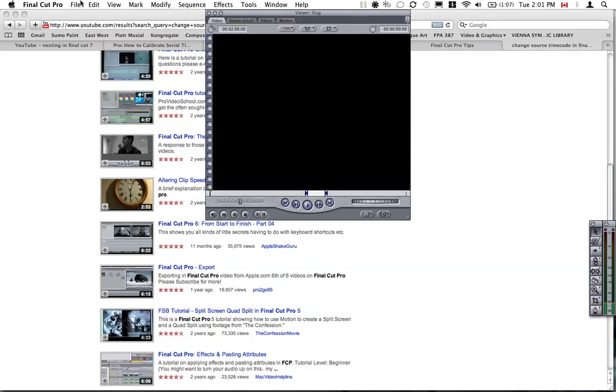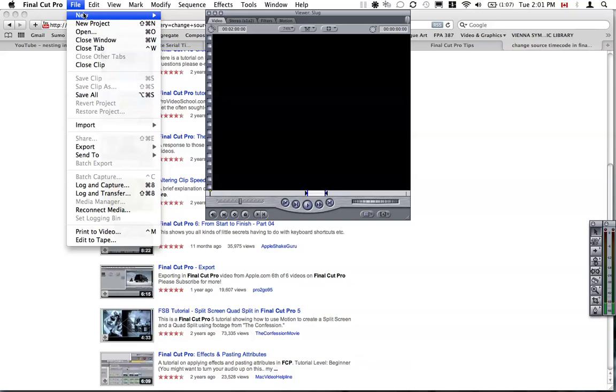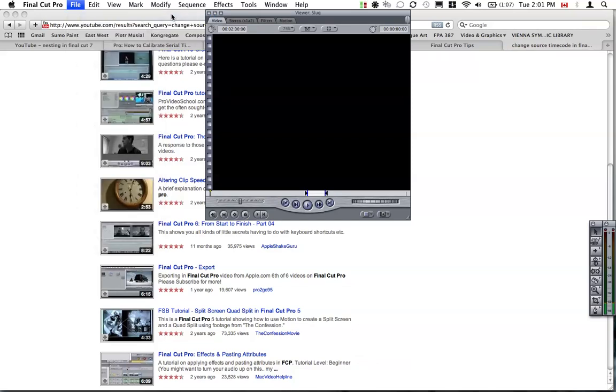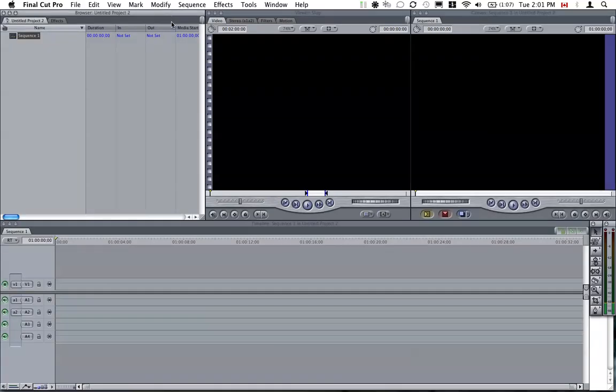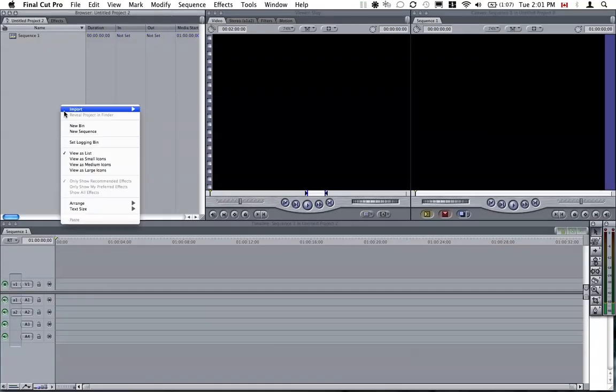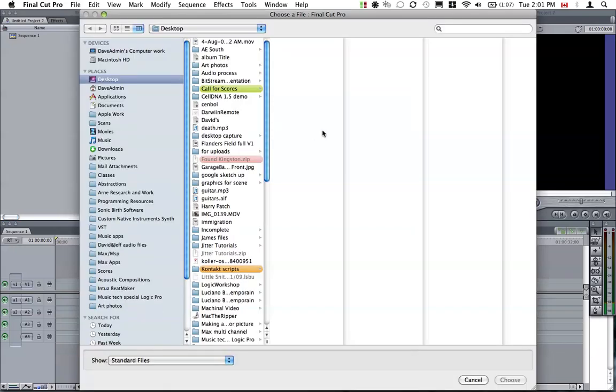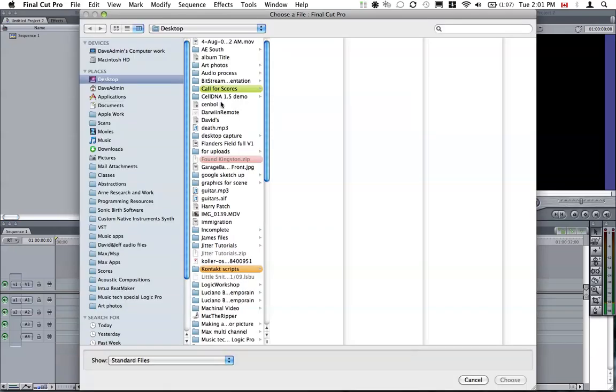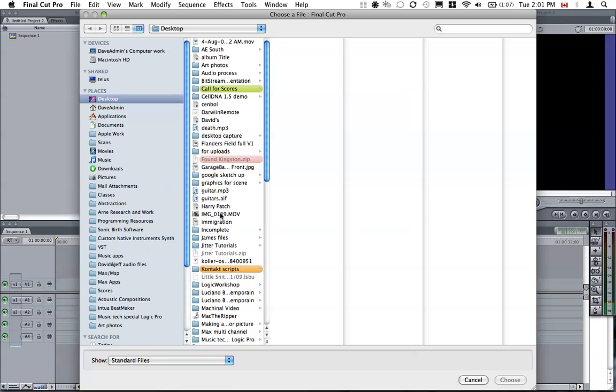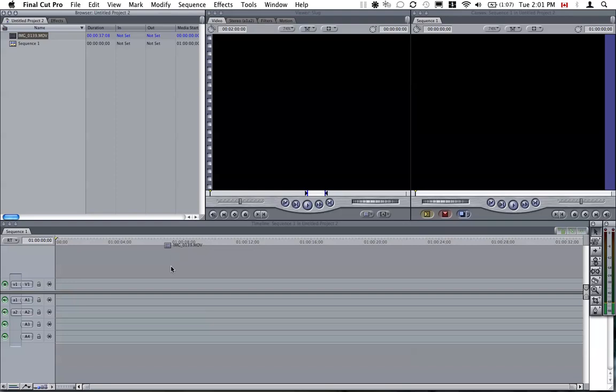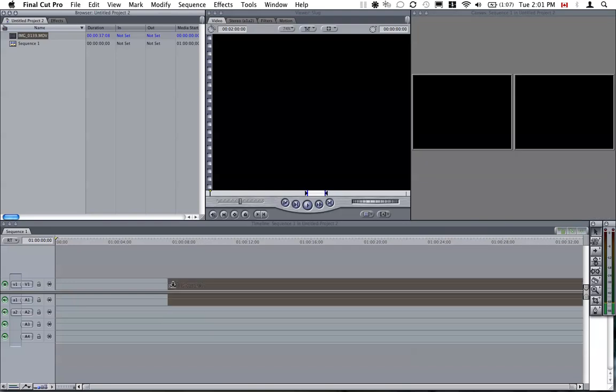I will start by opening a new project here, a new sequence. I'm just going to import any old video here for the purpose of this tutorial. I've got a video here, I'll drag this video and put it here.